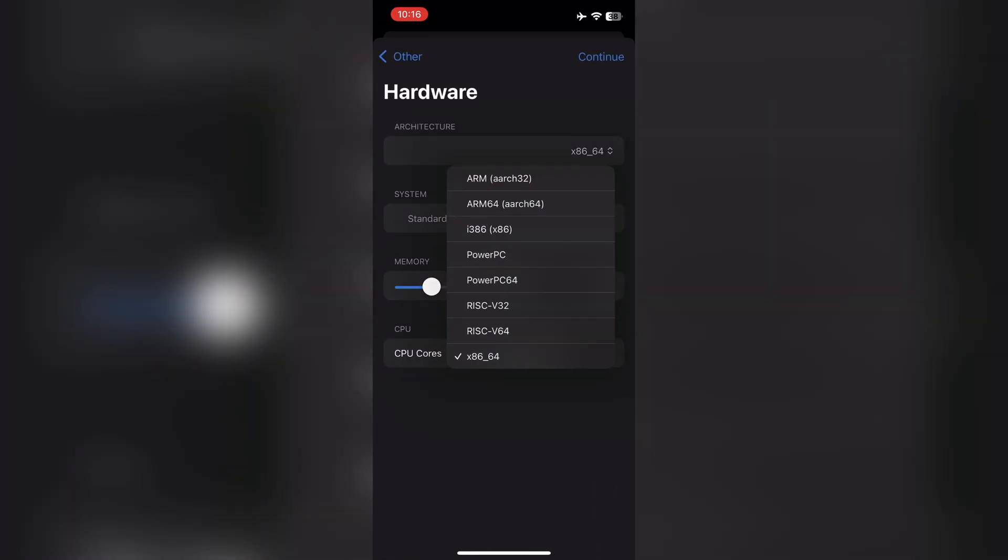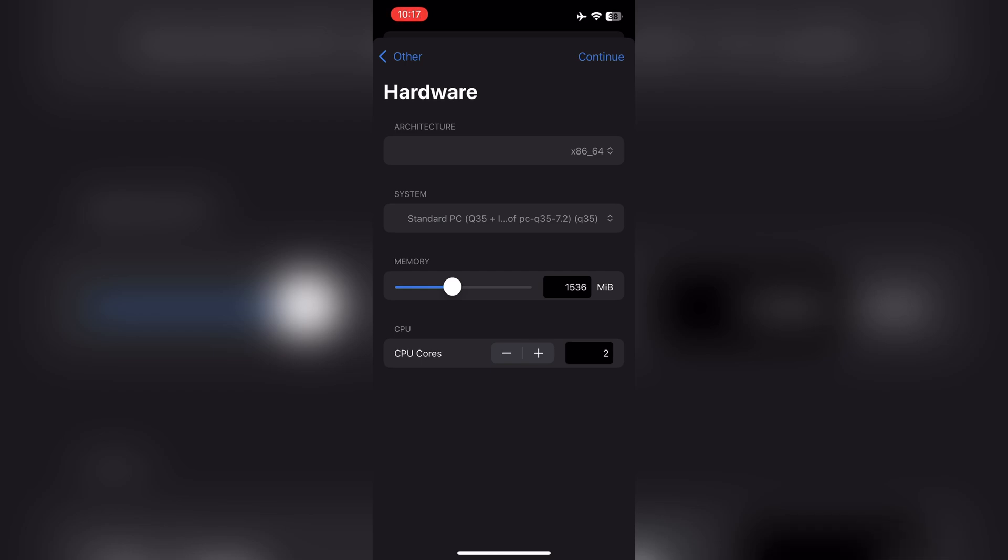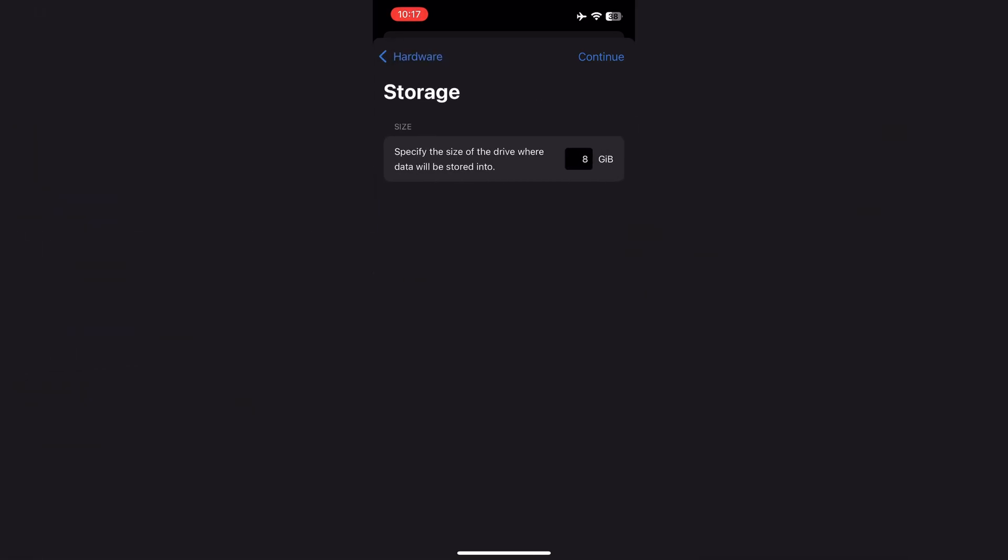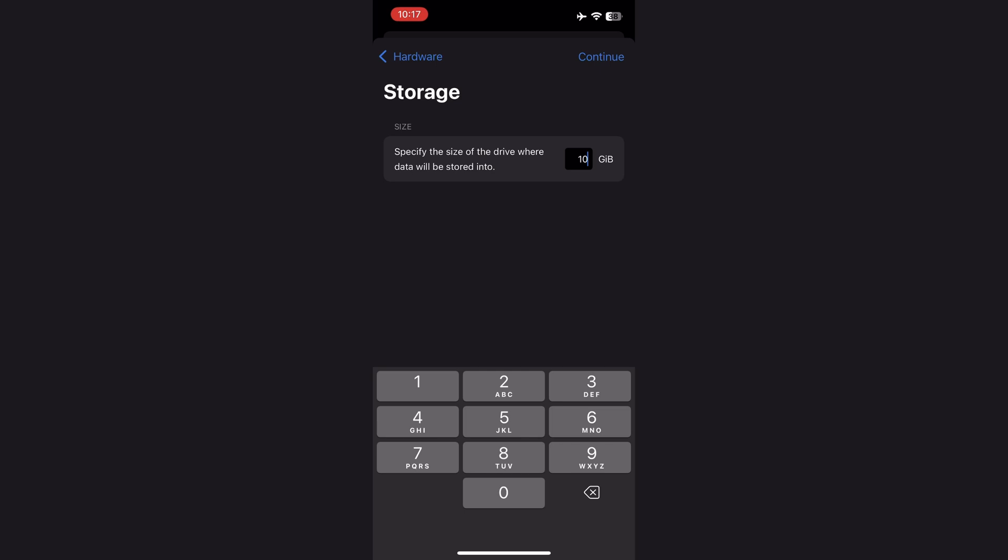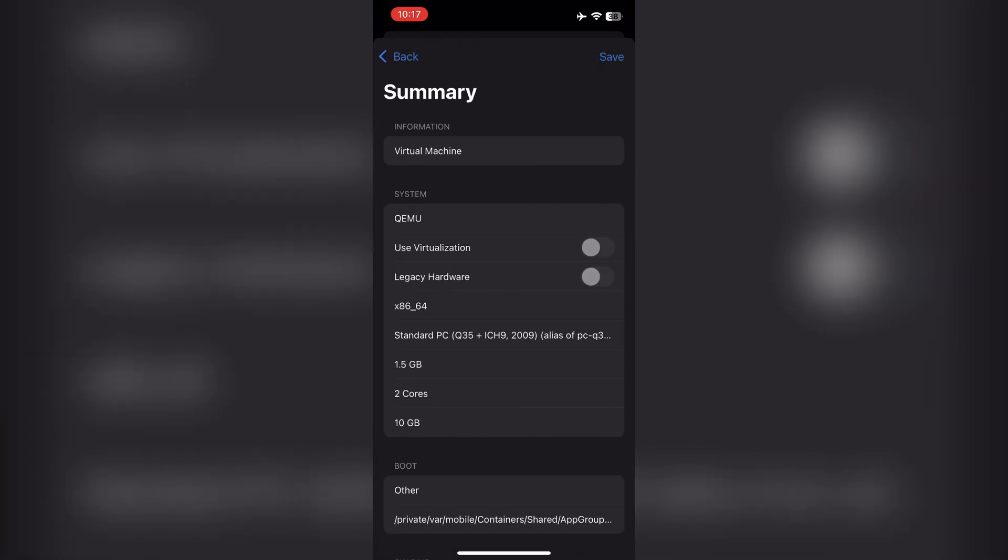Select architecture to x86-64. Set memory to 1 to 1.5 gigs of RAM. Set CPU cores to 2. Set storage space to at least 10 gigs. Continue. Again continue. Now save.